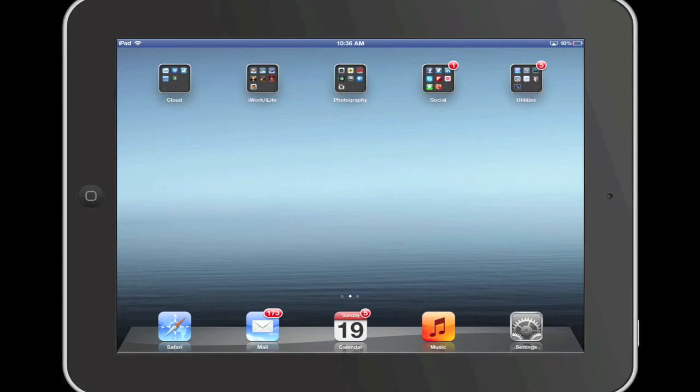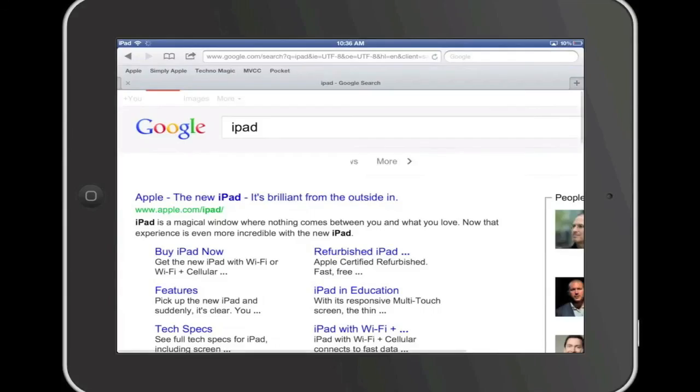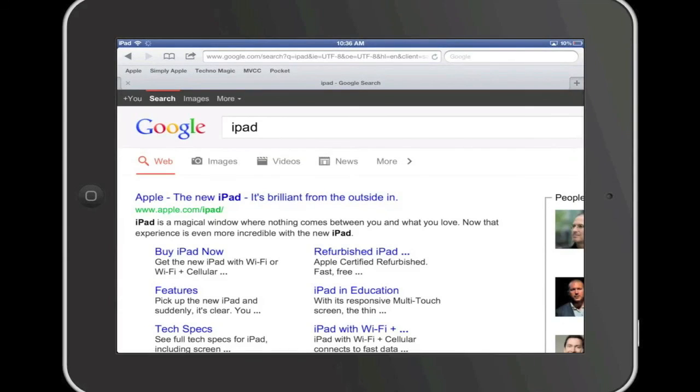For this demonstration, I'm using an iPad. I'm going to go ahead and open Safari, and in the Google search box in the upper right corner of my screen,